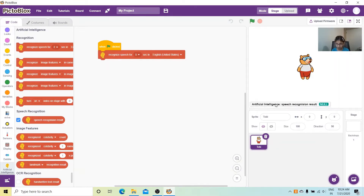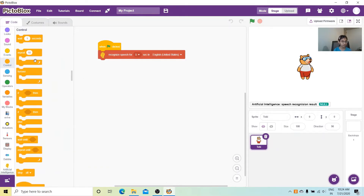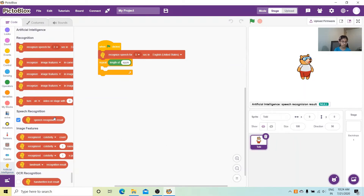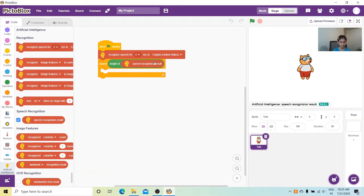We can turn on the speech recognition result and drag it down to check what the computer has heard. Now let's go to Control and get a repeat loop — we'll repeat up to the length of the speech recognition result. So let's go to Operators and get the 'length of' block, and replace 'apple' with the speech recognition result from the AI palette.